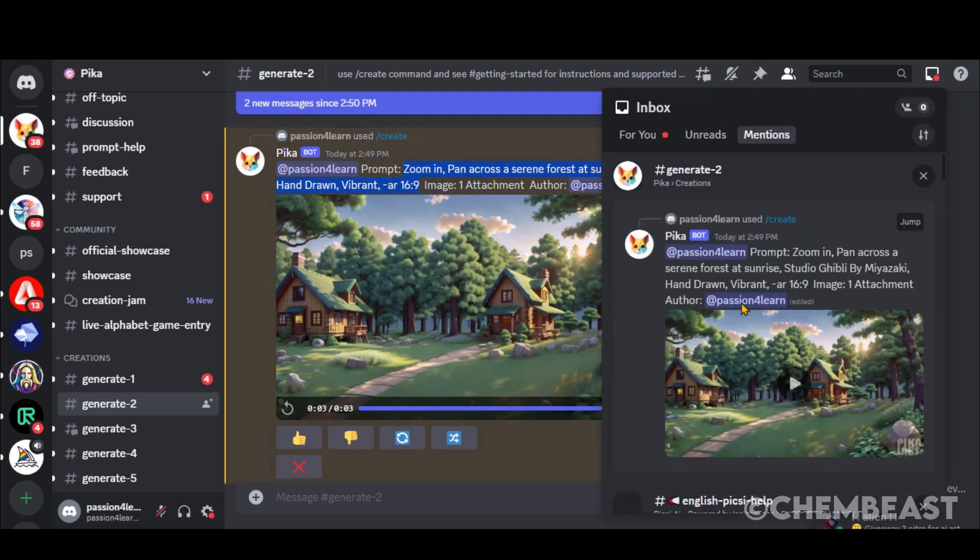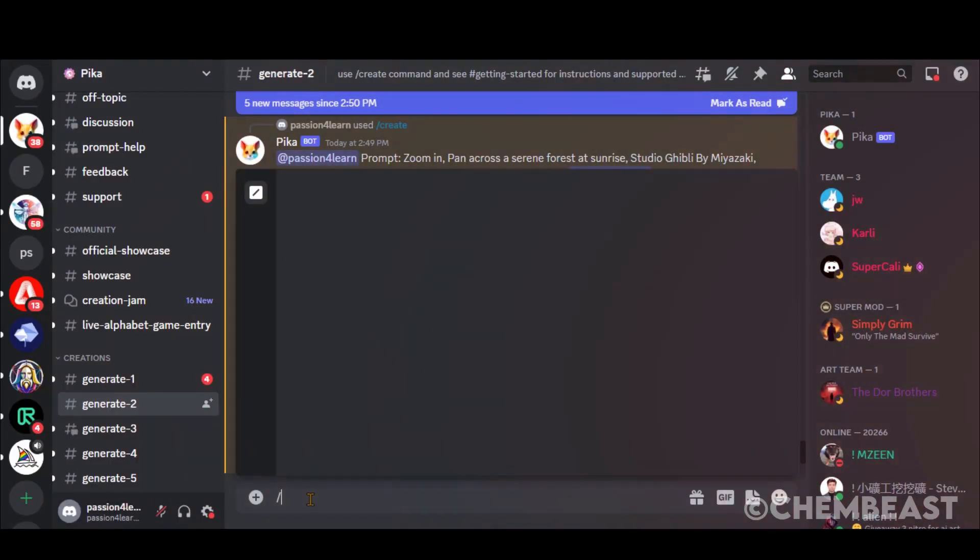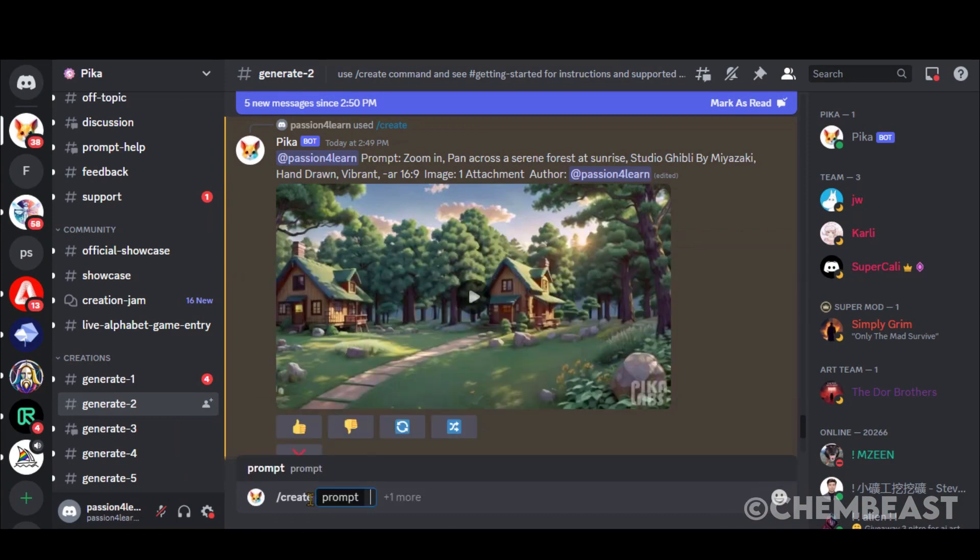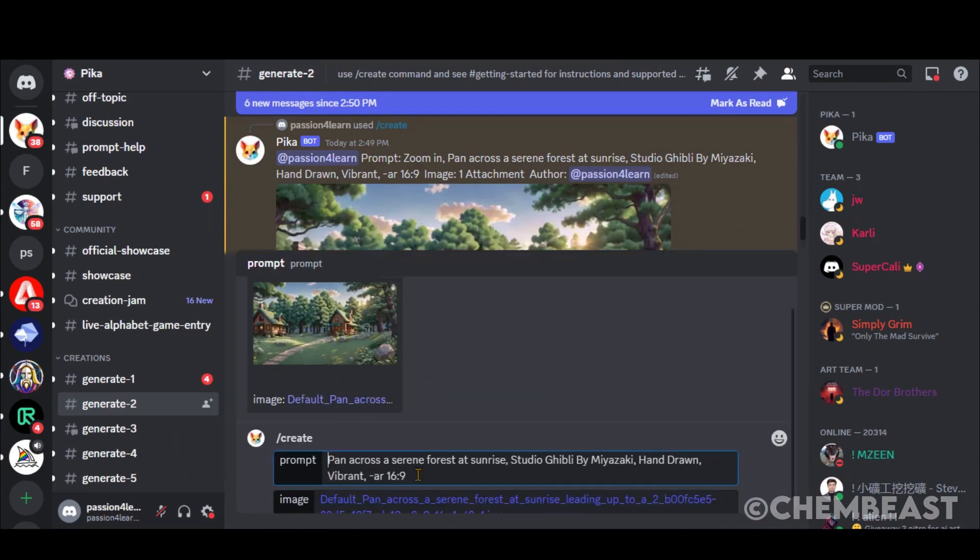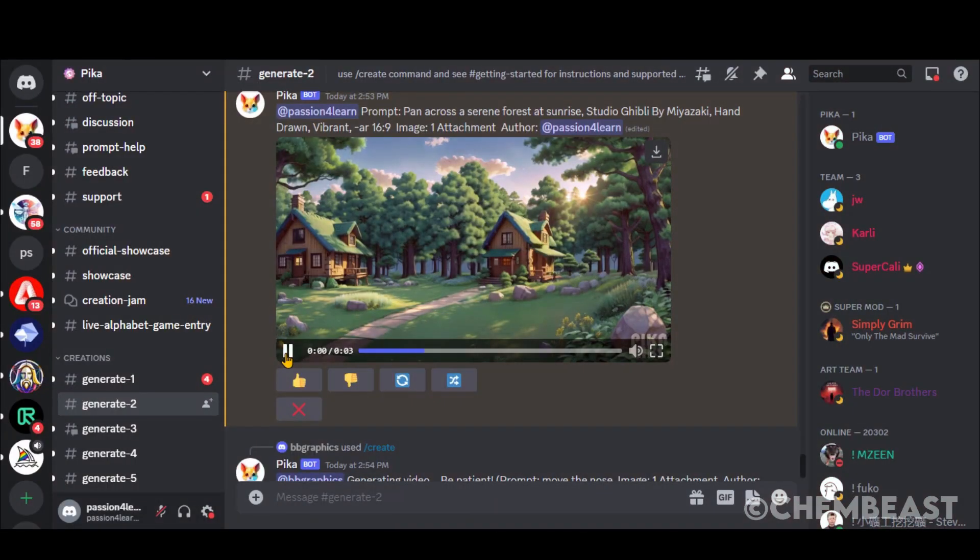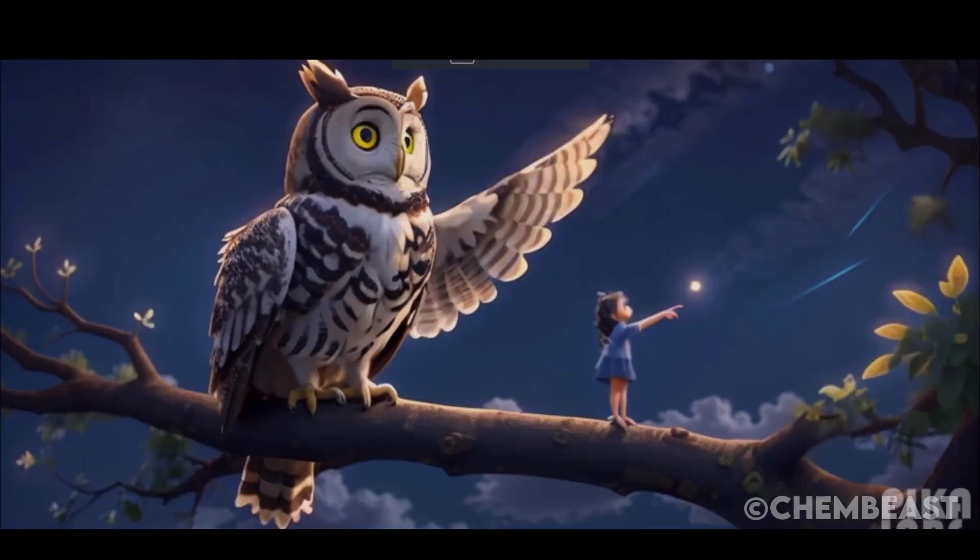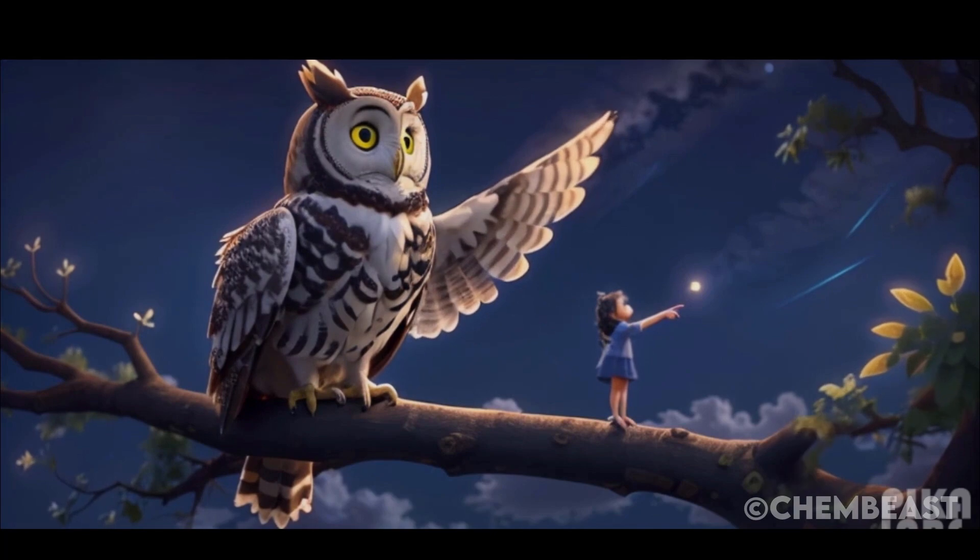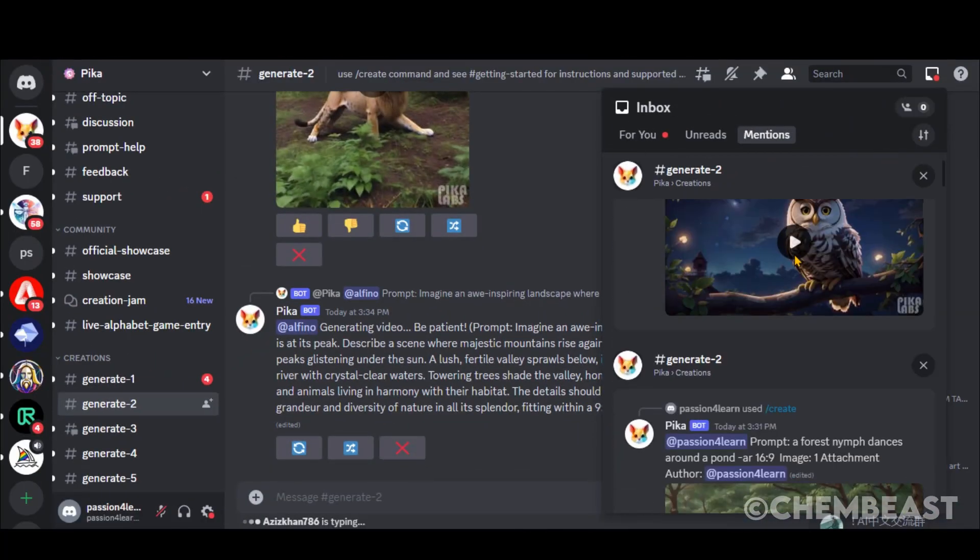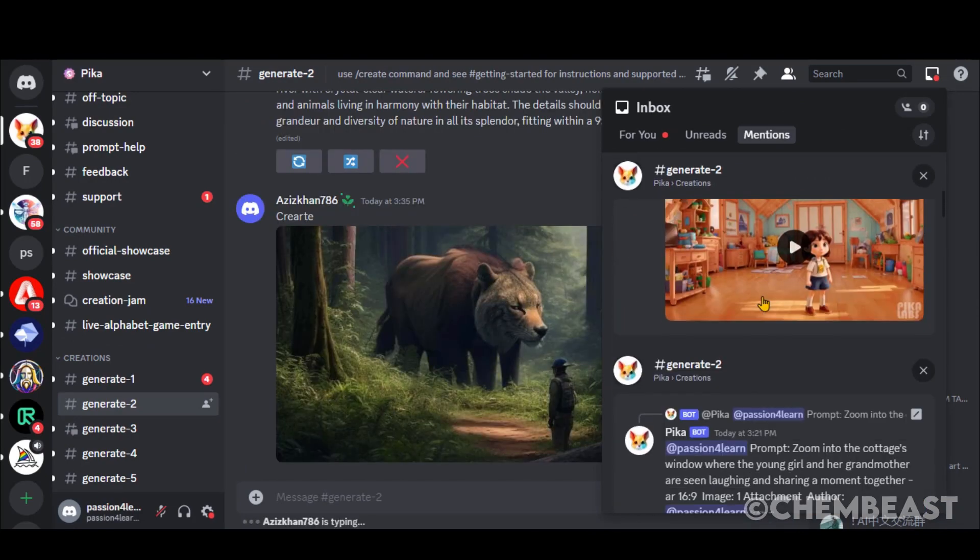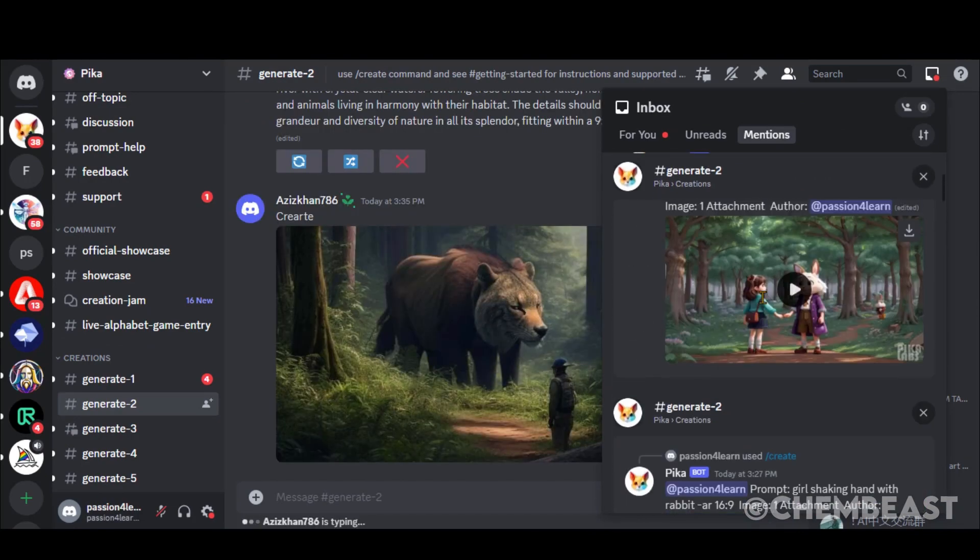Here you can access all the creations. Later in this video, I will share a method for the private server. Let's generate another video by following the same process. Edit your prompt. And generate the video. Look at this amazing video of an owl pointing with his feathers. Here you can see some of the videos I have generated by following the prompts we discussed at the start. Simply click on this download button to save it to your computer.